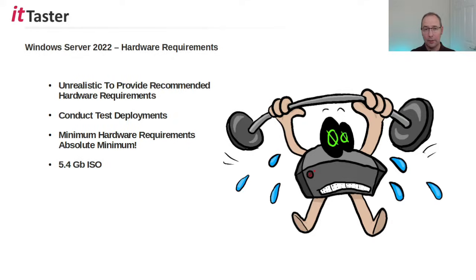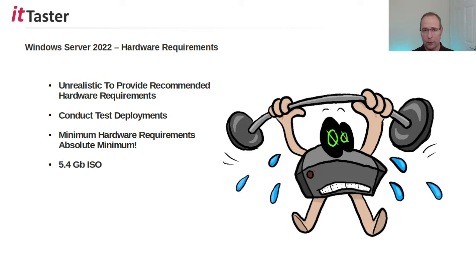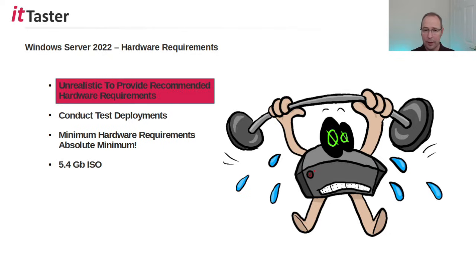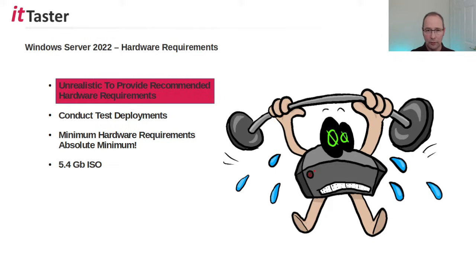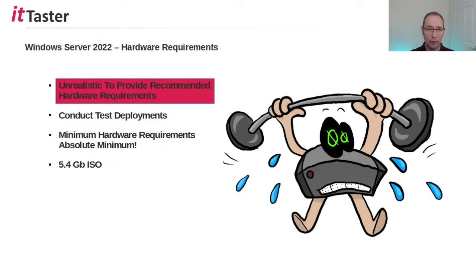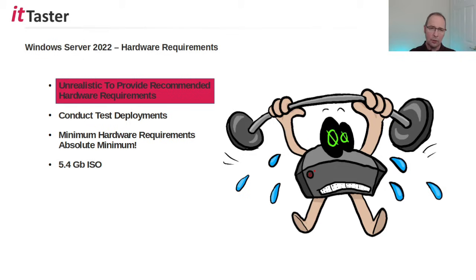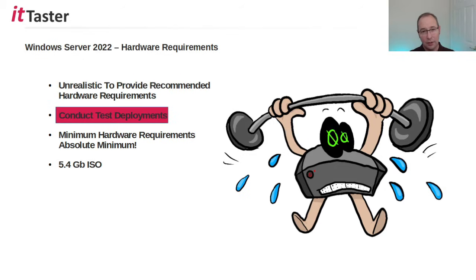Now before I begin installing the Windows Server I just want to quickly talk about hardware requirements for Windows Server 2022. The first thing to bear in mind is that it's unrealistic to provide recommended hardware requirements because of the different roles that a Windows Server can be deployed in. For example the hardware requirements of a file server will be very different to those of a virtual host running Microsoft Hyper-V server and hosting lots of virtual machines. So one of the things that Microsoft suggests is to conduct test deployments to help determine your hardware spec.